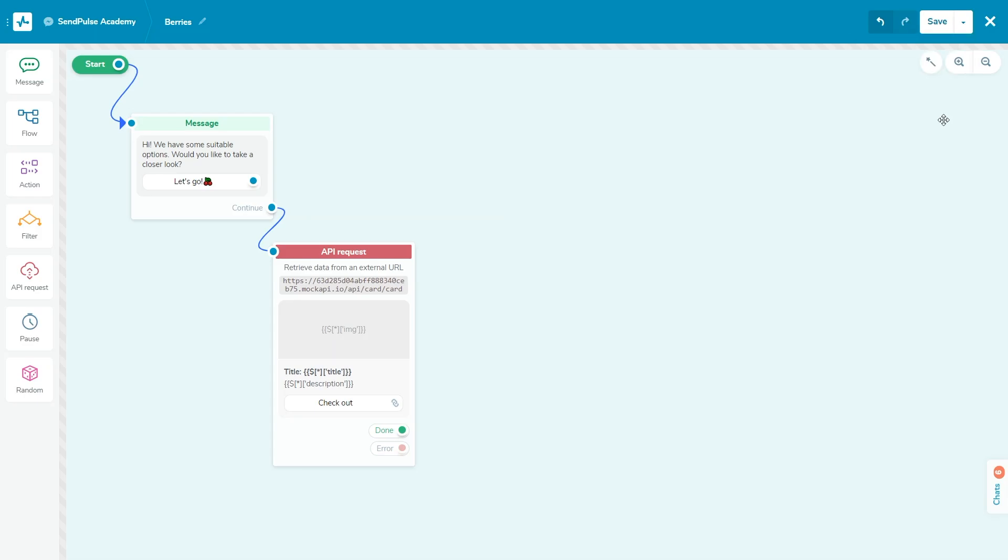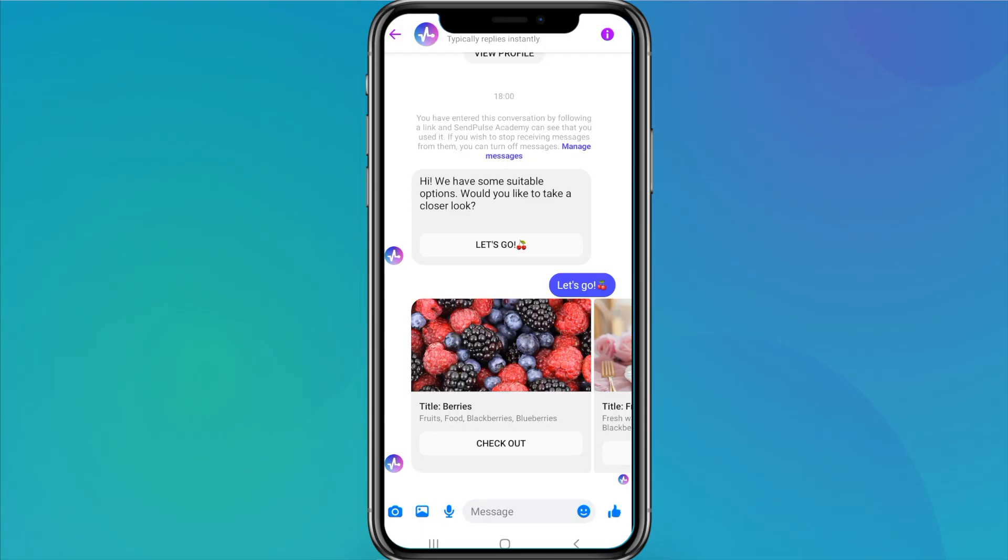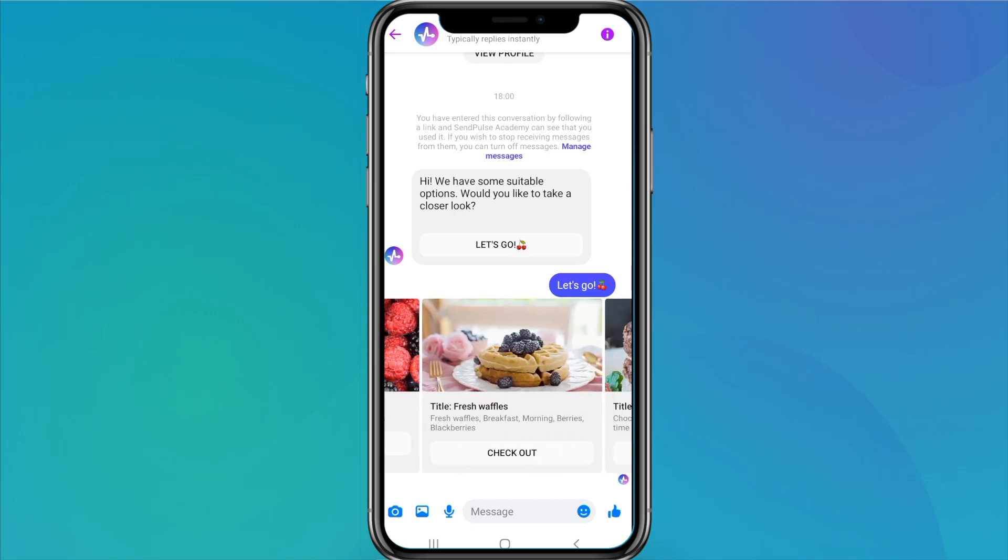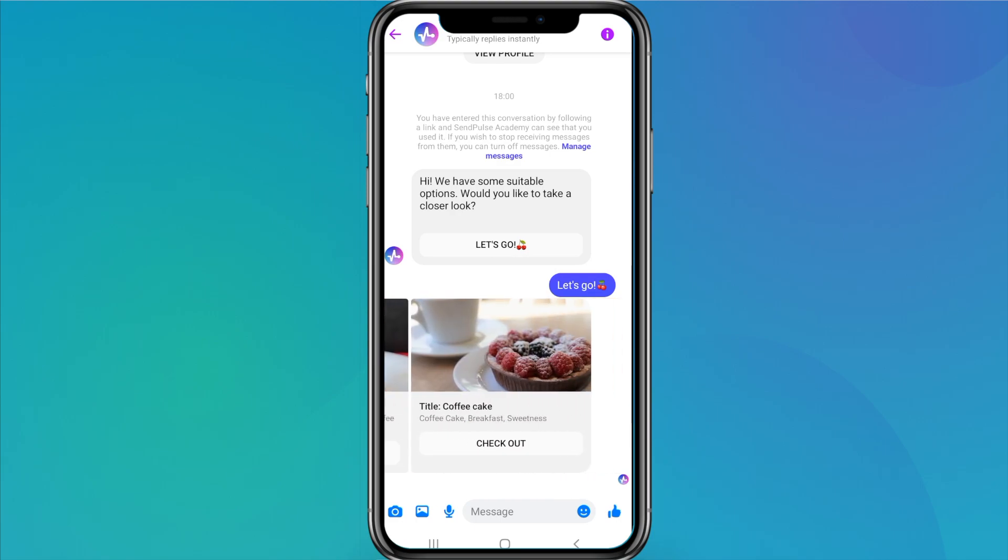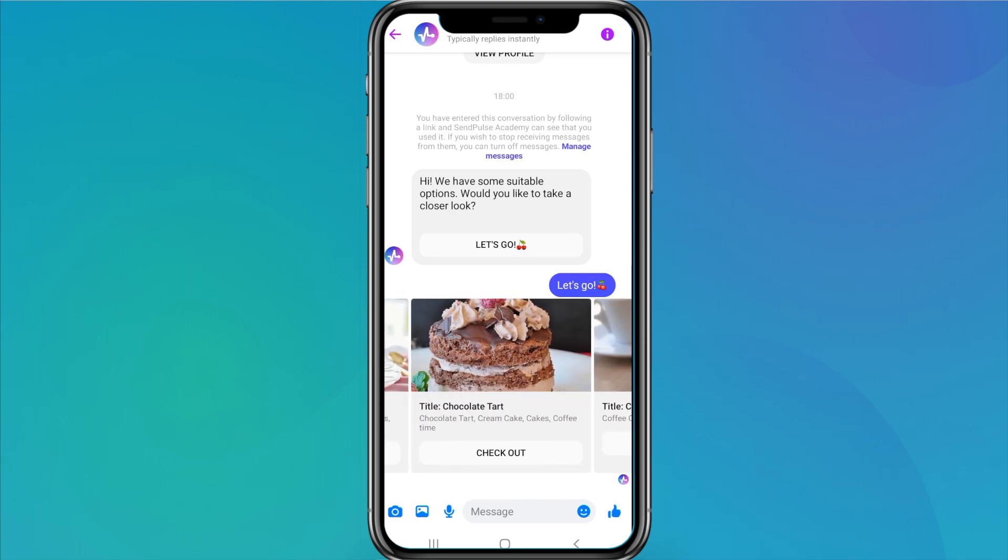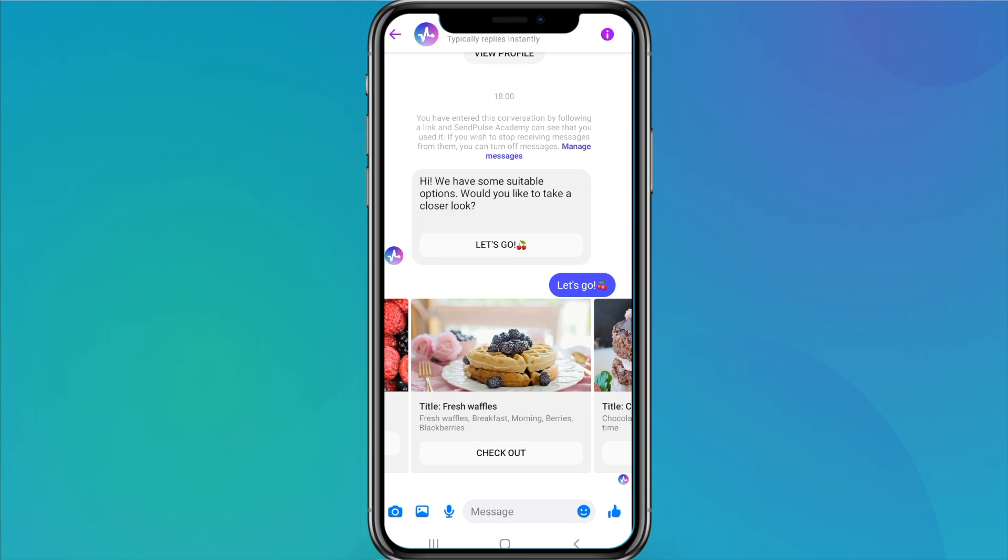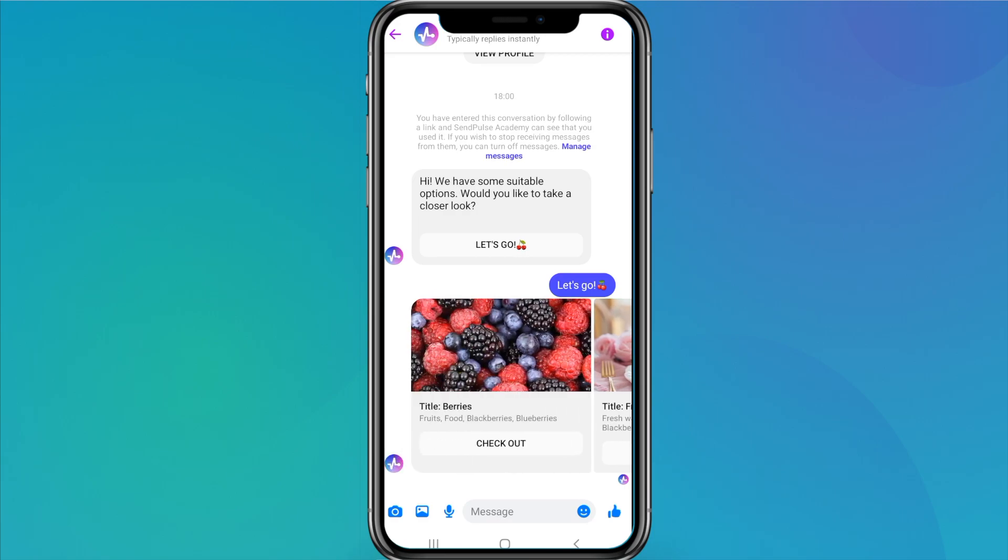On Instagram and Facebook Messenger, users can swipe cards left and right with the cursor. There is no ready-made carousel structure in Telegram—your chatbot will send product cards one at a time, allowing users to switch between slides using the right and left buttons.